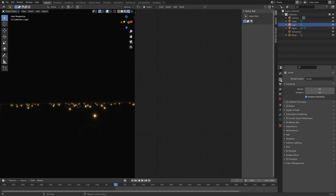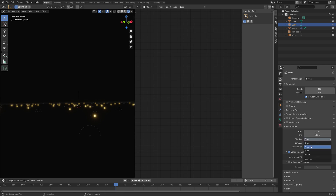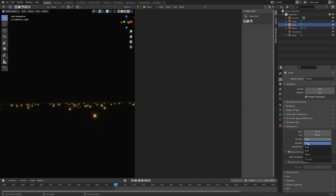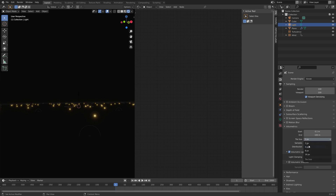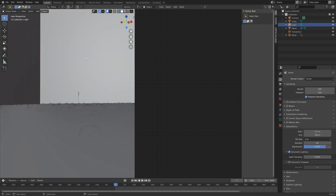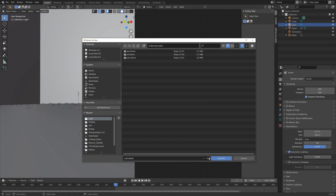Next, we're going to go into the render settings. Let's set the number of samples to 100, which should be enough. More importantly, we need to set the volumetric tile size to either 4 or 2. A smaller tile size means that the fireflies become more detailed, but it's also going to result in longer render times, so keep that in mind. Then I'm going to save one more time.